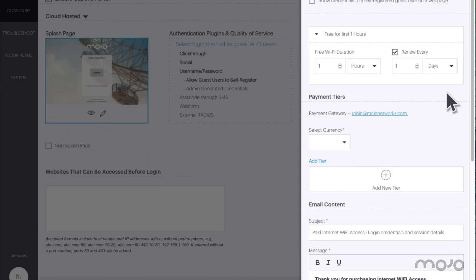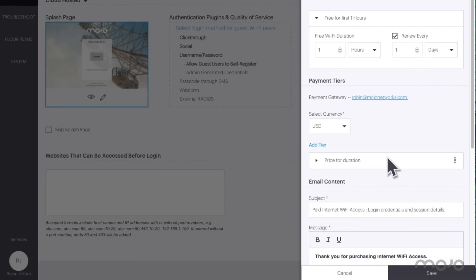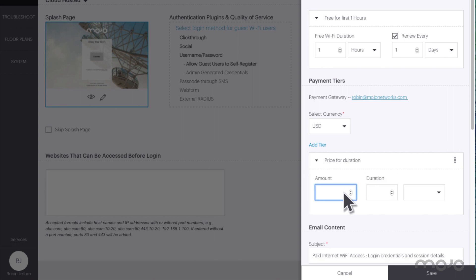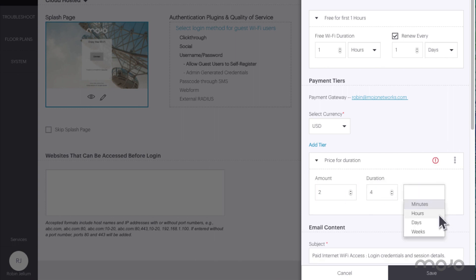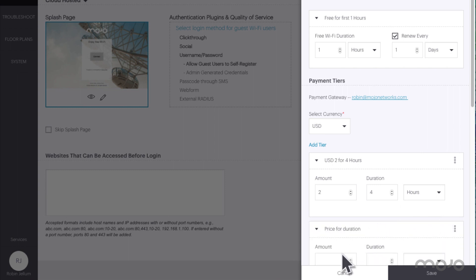To set up payment tiers, click on the currency and click on the add tier button. The first tier will charge $2 for four hours of use. A second payment tier will charge $5 for eight hours of use.